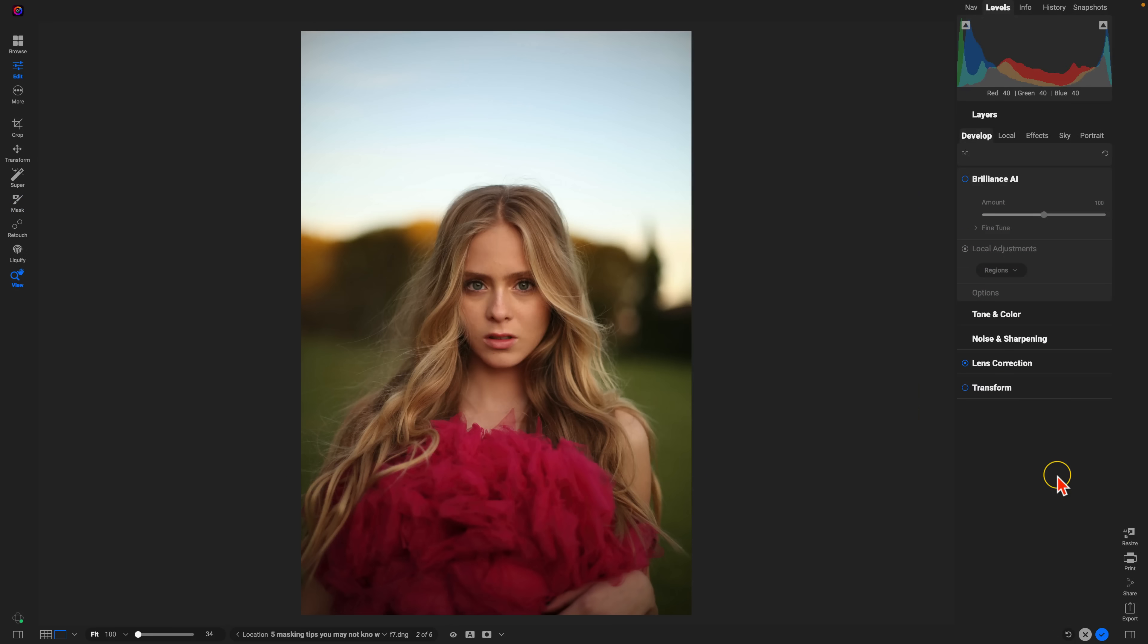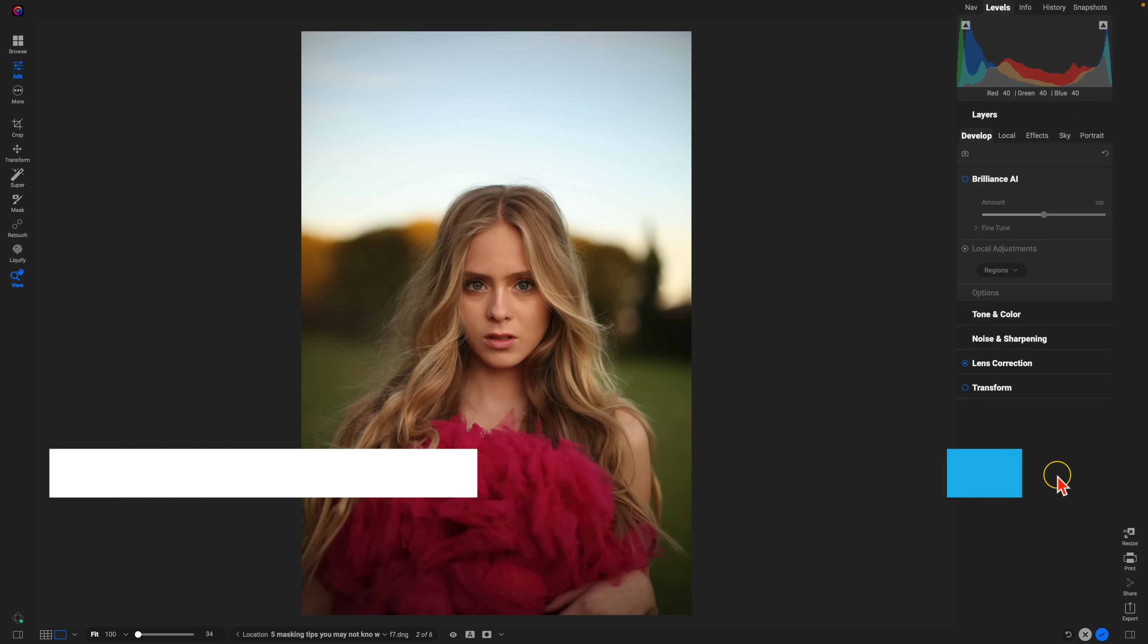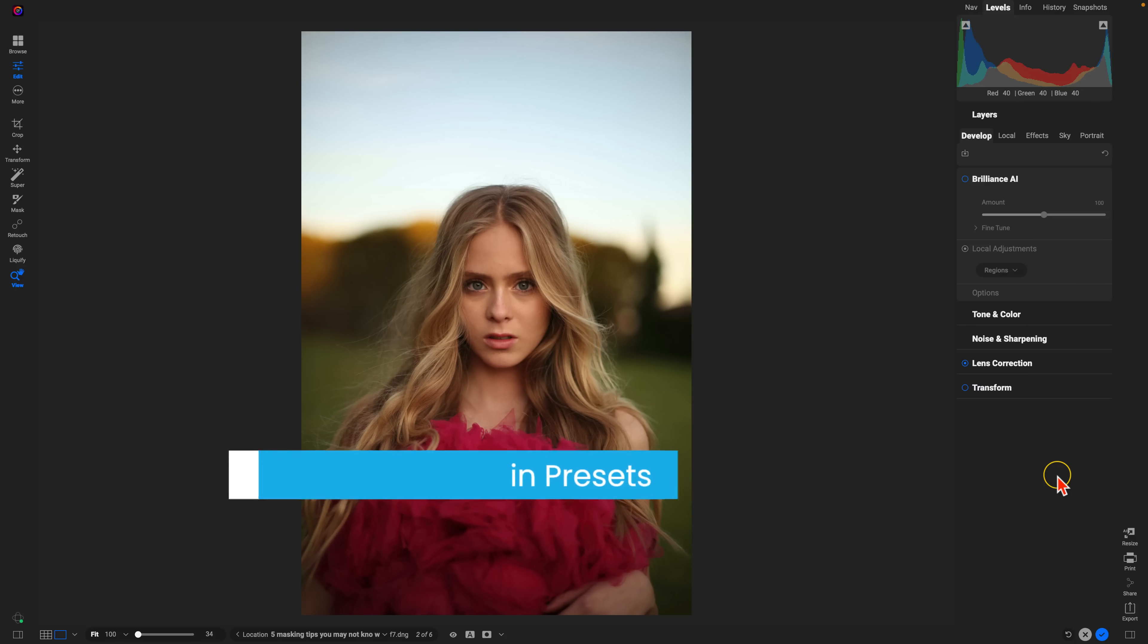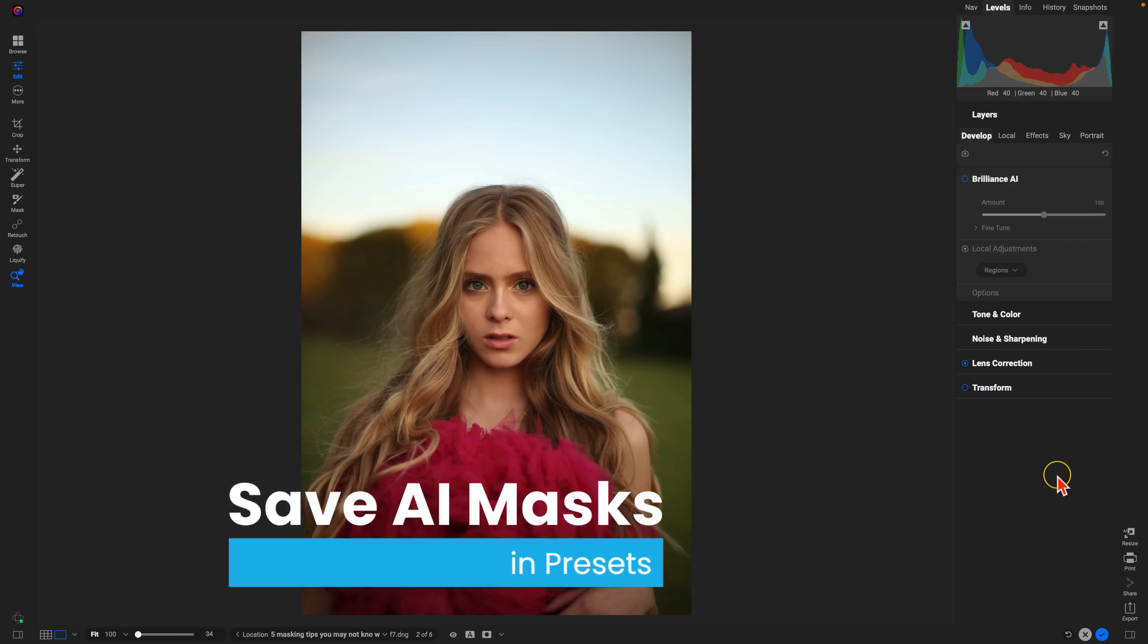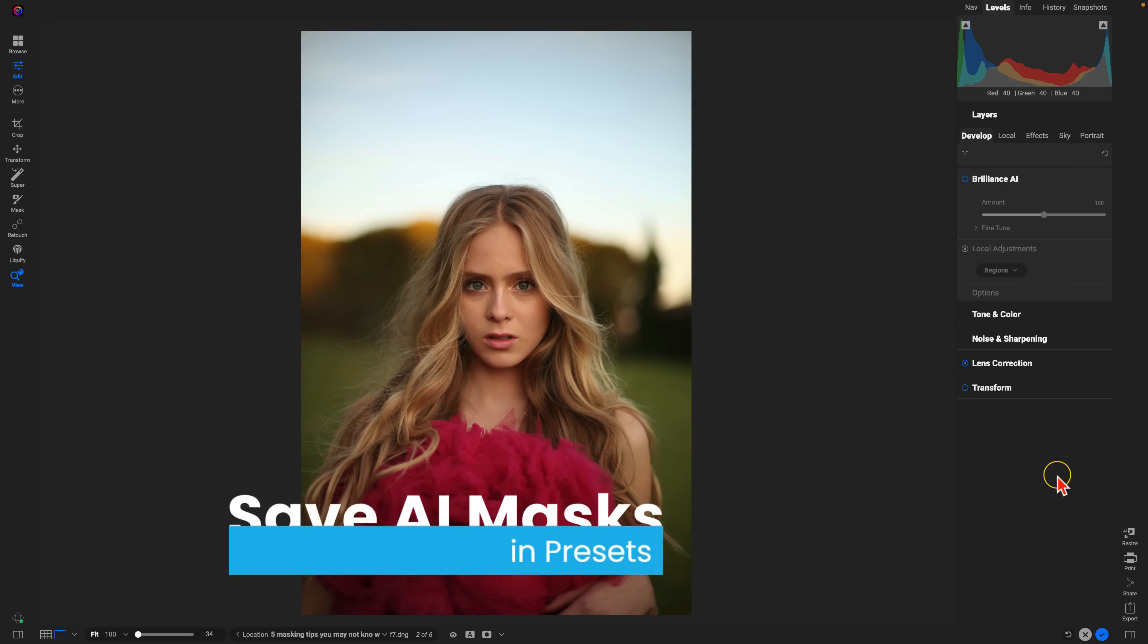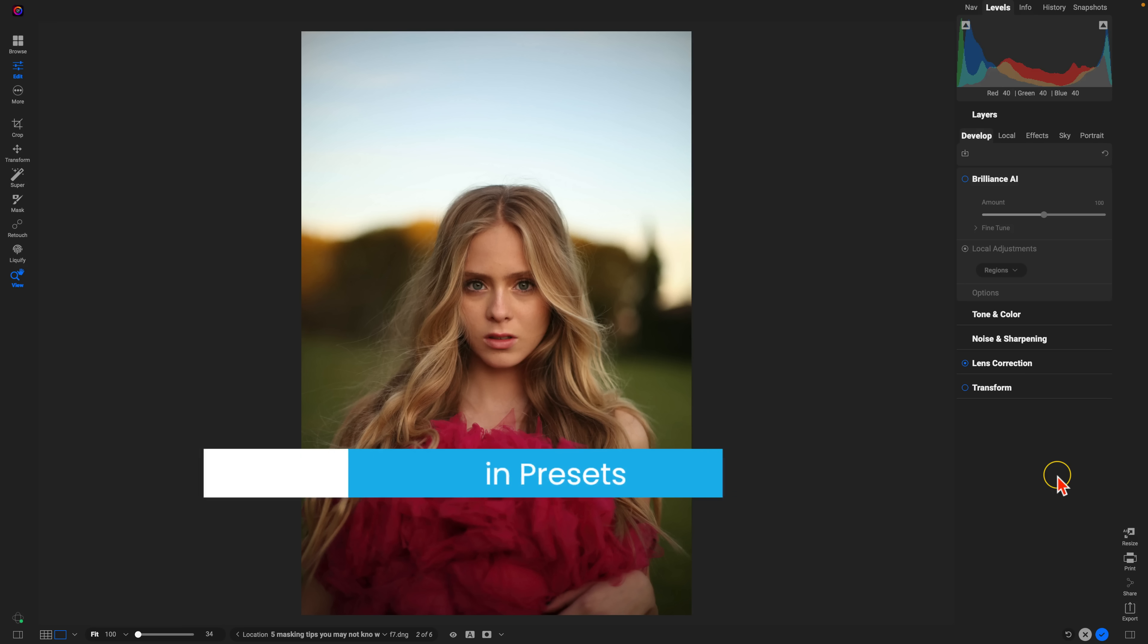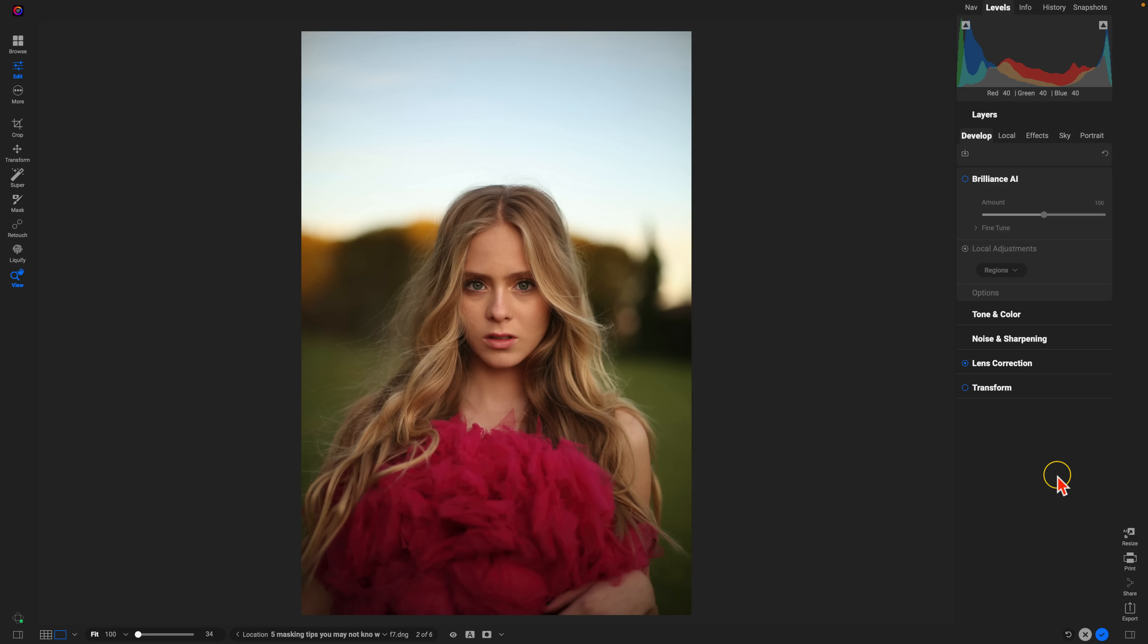My second tip is to save AI masks inside of presets. So for example, if we work with portraits often, we can save subject masks inside of AI presets and apply those presets into other portrait photos. We can even use them to batch process a group of portraits.